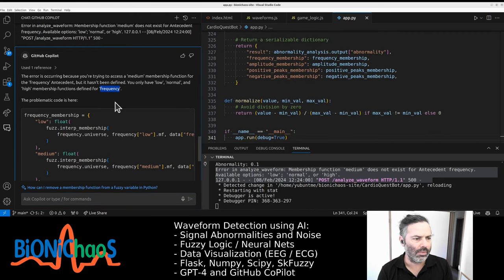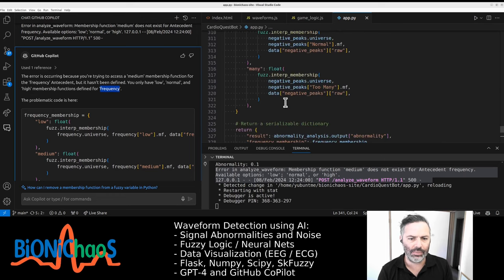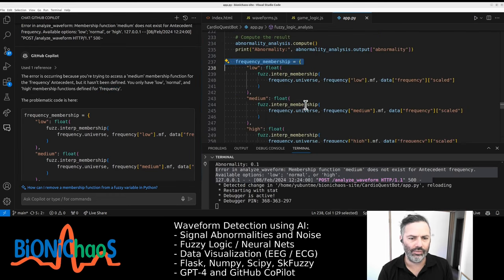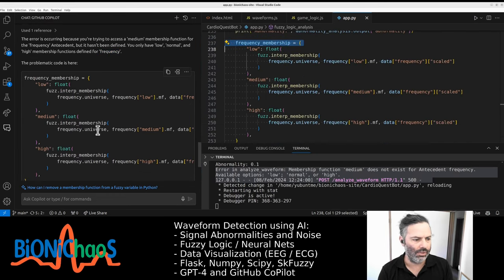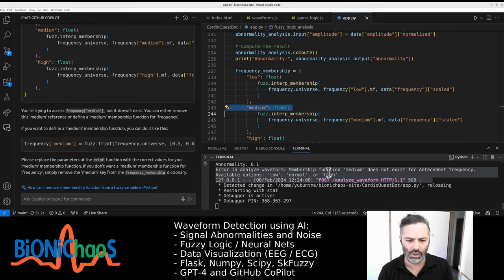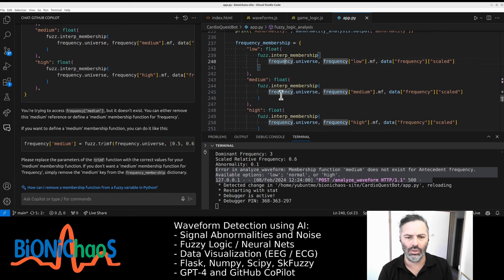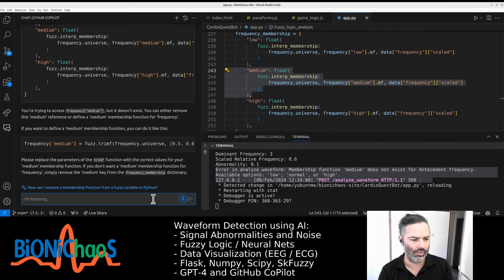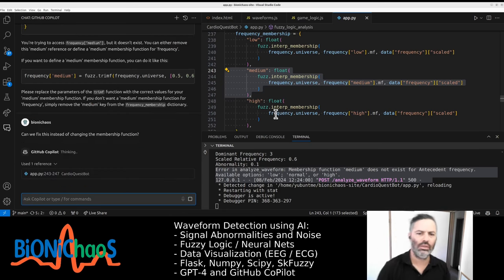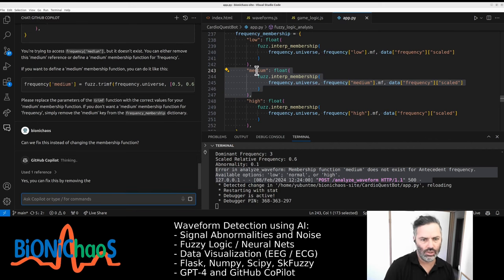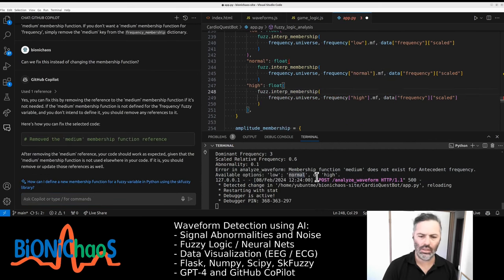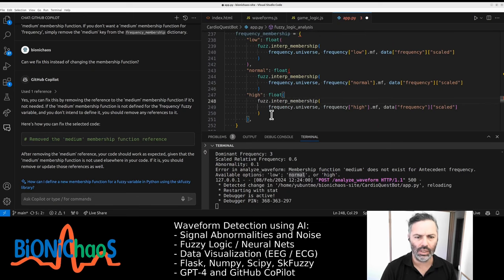We're having problems with the frequency membership — specifically, low, medium, high. Instead of 'medium', we should have 'normal', so we should have low, normal, and high. This should be called 'normal'. Can we fix this instead of changing the membership function? So the interior should change 'medium' to use 'normal'.